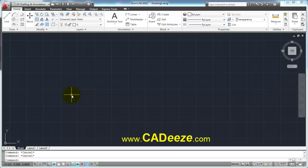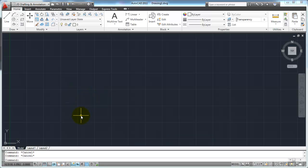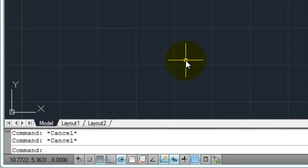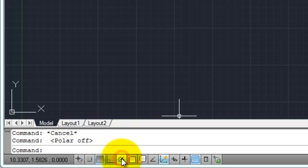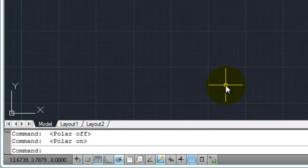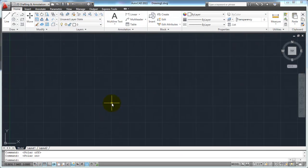One way that we can input lines and tell AutoCAD specifically how long we want them and where we want them to go, or at what angle, is by using polar tracking. I'm going to turn off my dynamic input down here and go over to my polar tracking button on the status bar. I'm going to make sure that polar tracking is on — you'll see it says 'Polar On' on your command line.